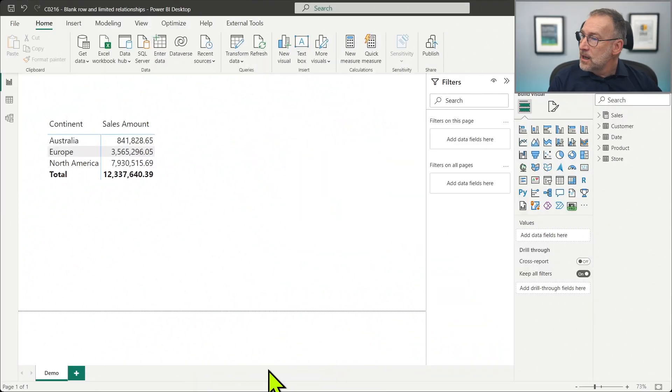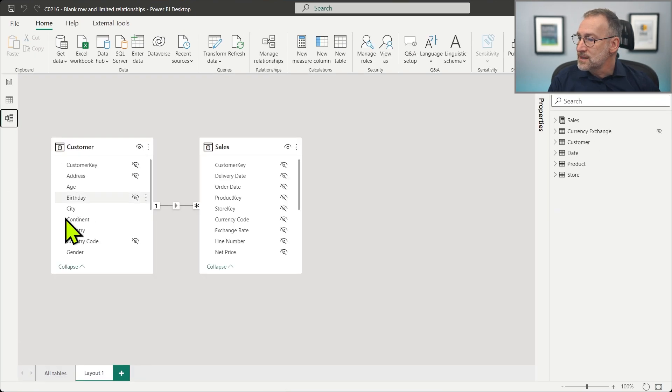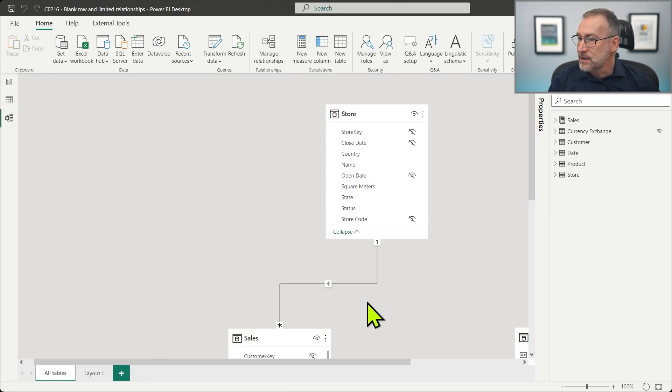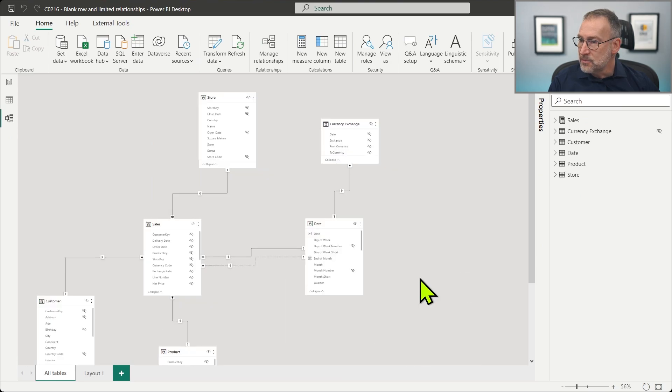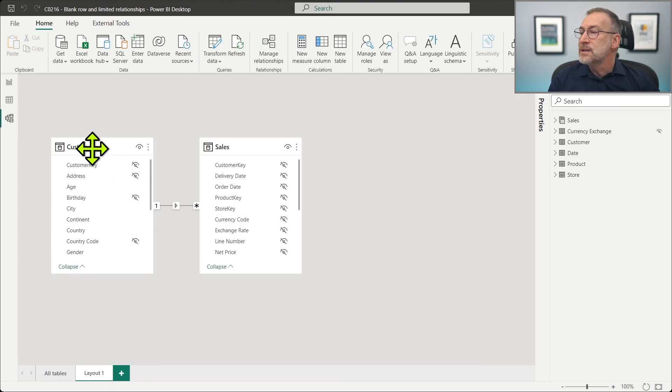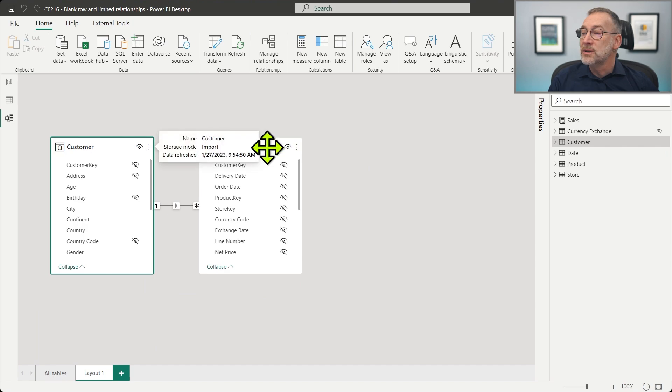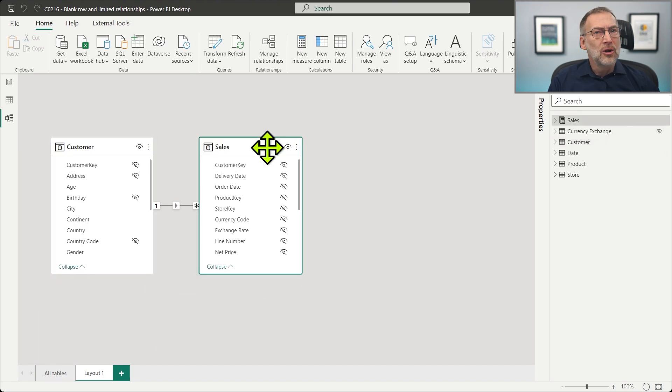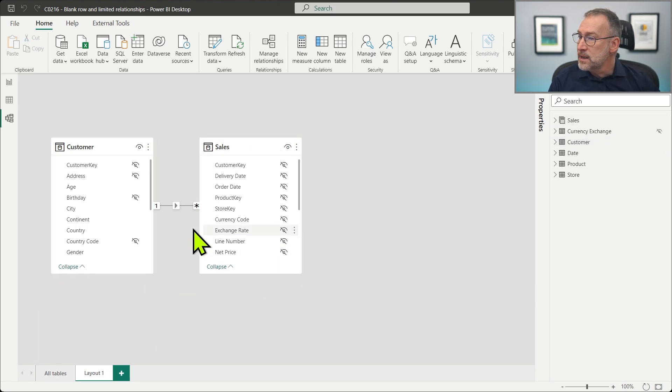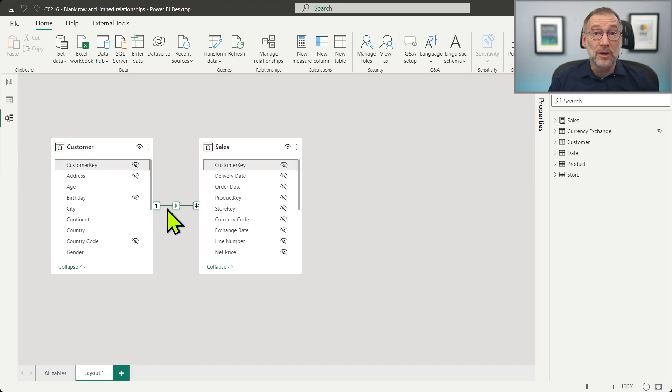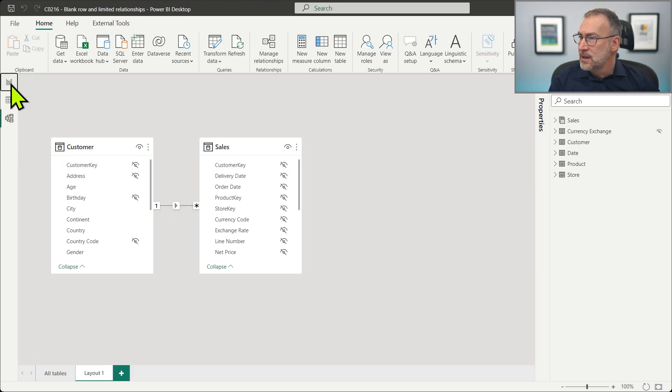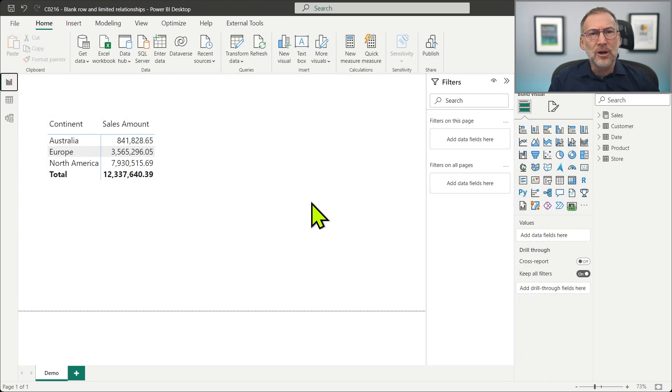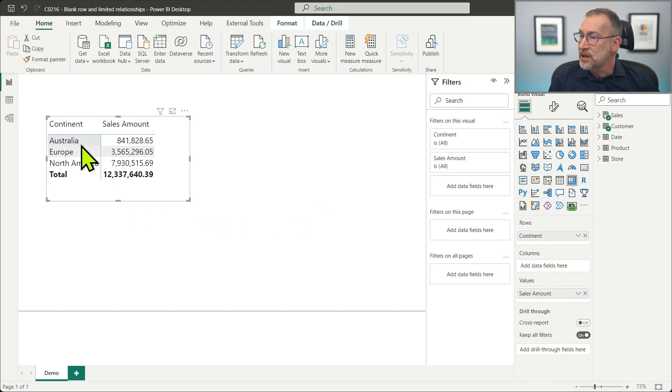I have here our usual Contoso model. There's nothing fancy here. We have all the tables here. I'm mainly interested in the relationship between customer and sales. Both tables right now are in import mode, and the relationship is a strong one-to-many relationship. There's nothing complex here. I'm just slicing by continent and showing the sales amount.